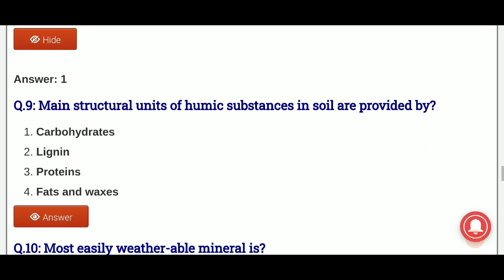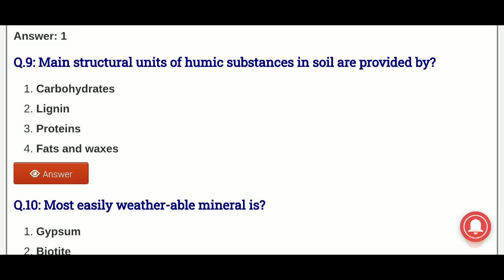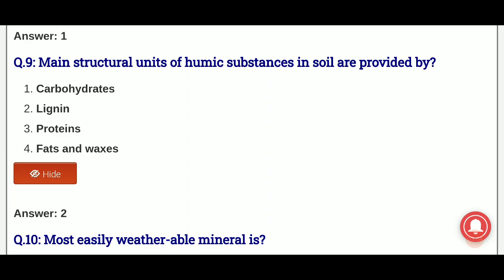Ninth question: main structural unit of humic substances in soil is provided by? What provides the structural unit of humic substances in soil? The options are: carbohydrate, lignin, proteins, fats and waxes. And the answer is option 2, that is lignin — lignin is the main structural unit of humic substances in the soil.